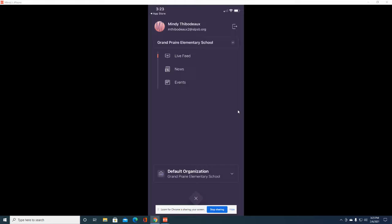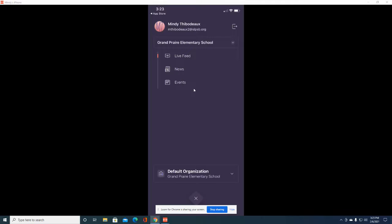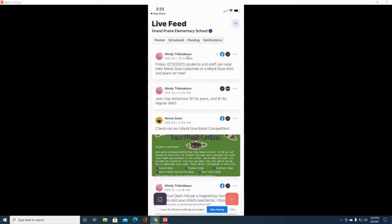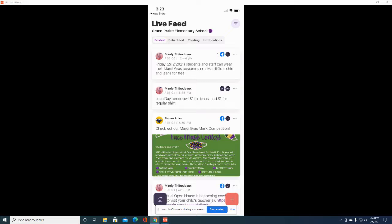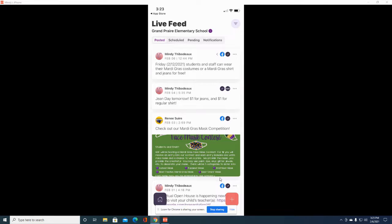From here, if you want to send a text message to your students, you can click on either one of these tabs. I'm going to click on live feed. From here, to send a text message to your students, go to the bottom of the screen and click on this plus tab.